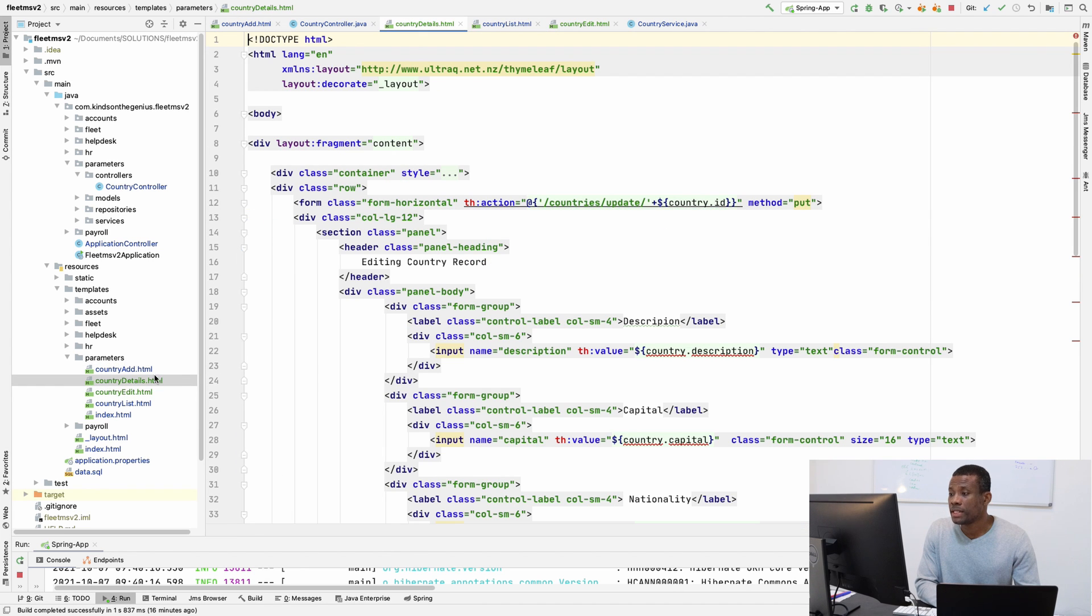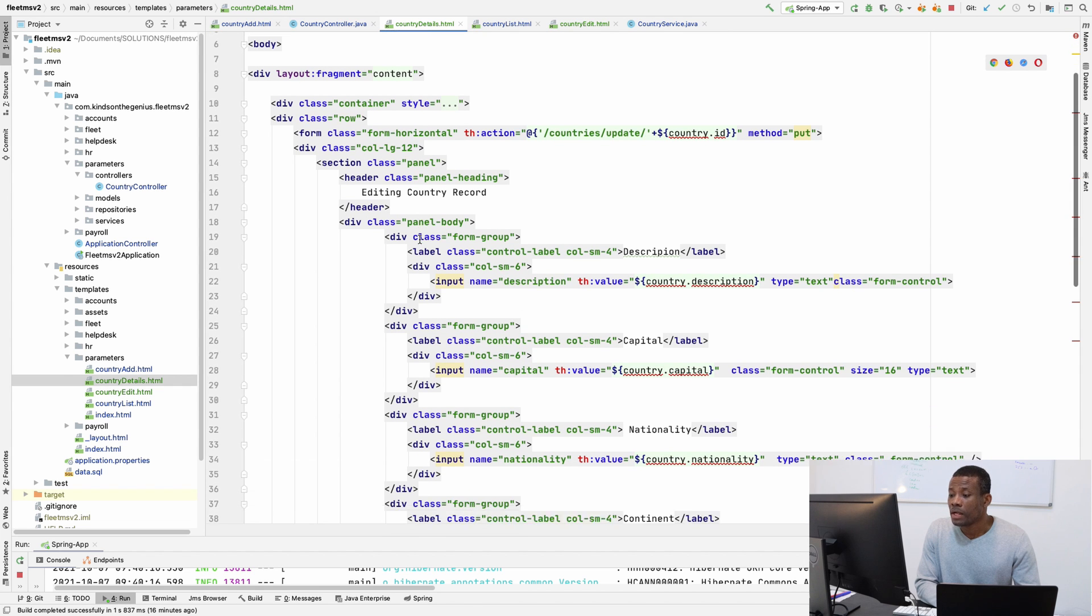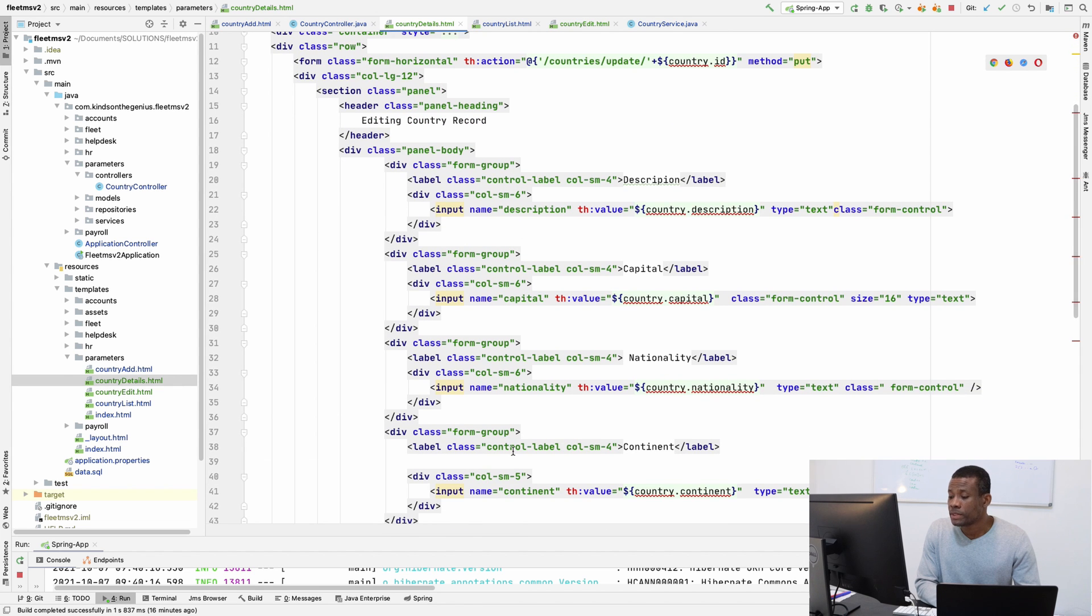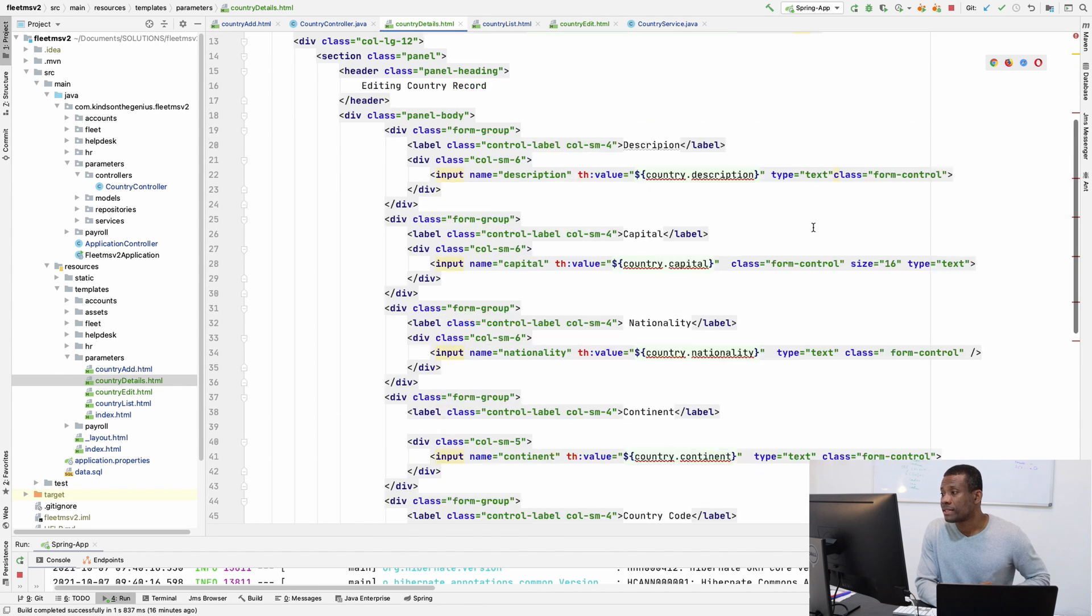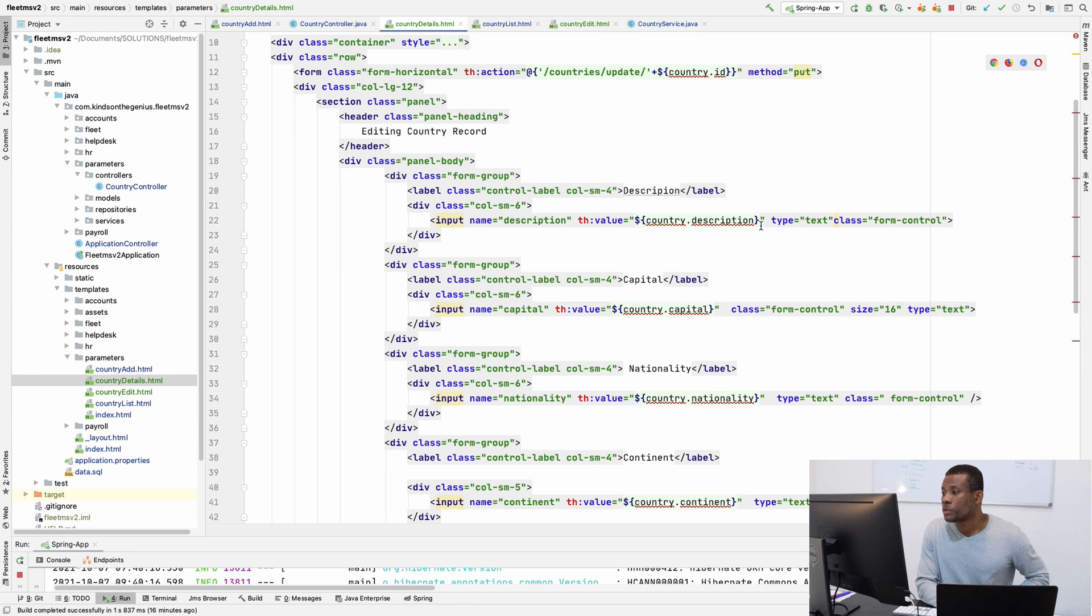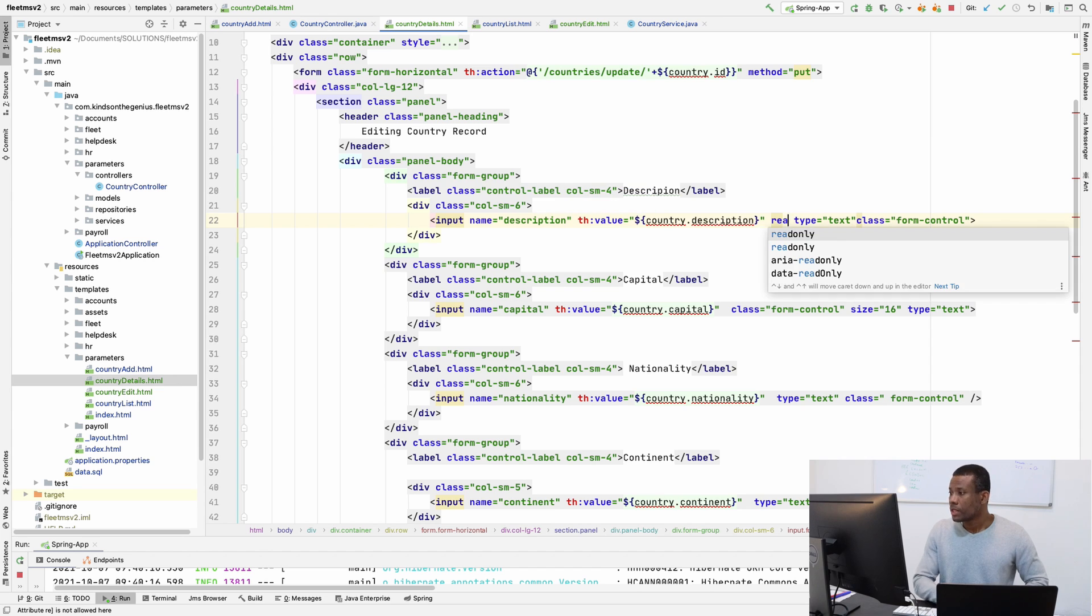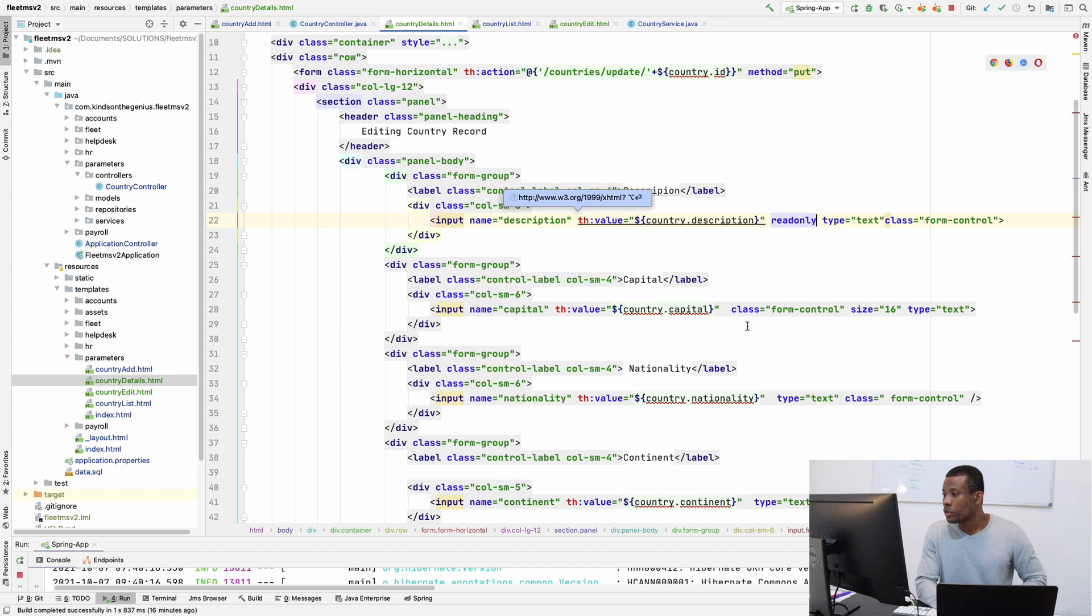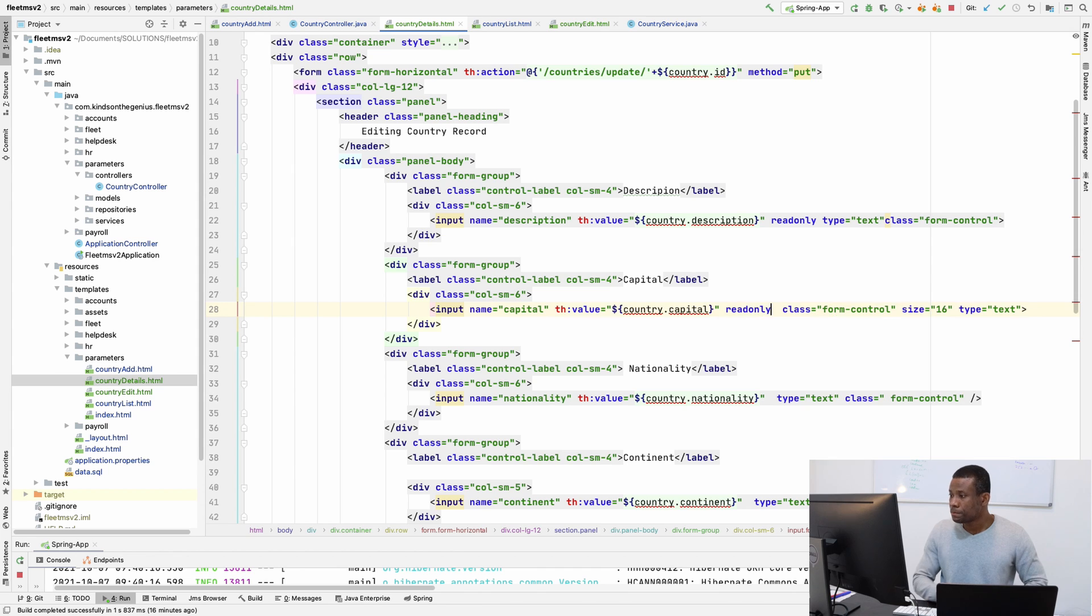And in the details page now, as I mentioned, you can simply remove the save button or you can simply make everything to become read-only. So in this description, I'm going to say read-only. And do the same thing for the capital. It's going to be read-only. And it's read-only as well.